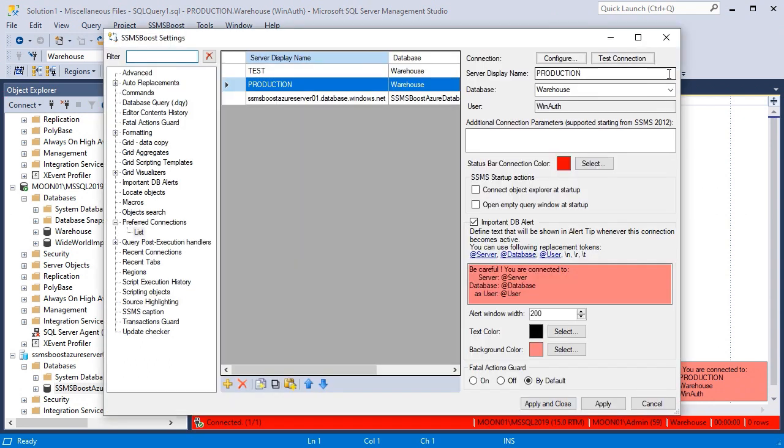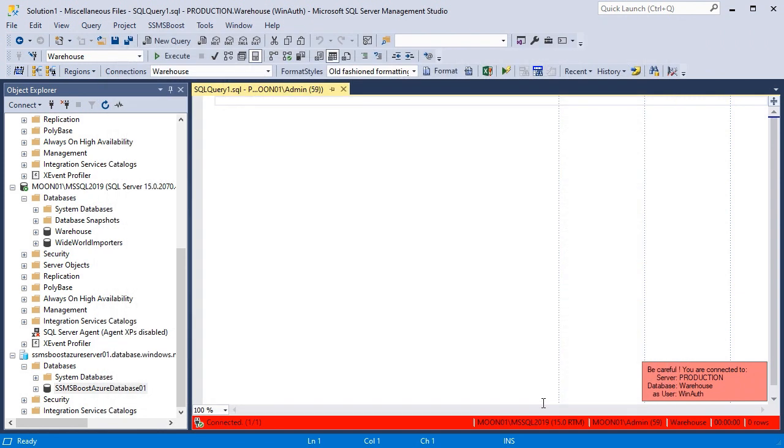You don't have to specify the database for the connection. If you leave it empty, the default database for your server login will be used.